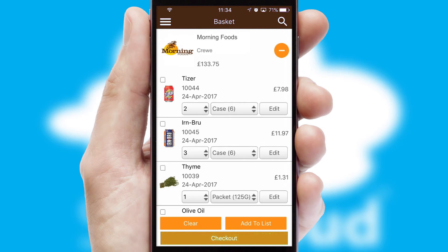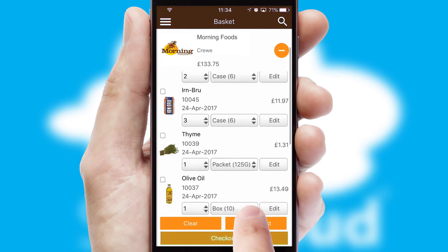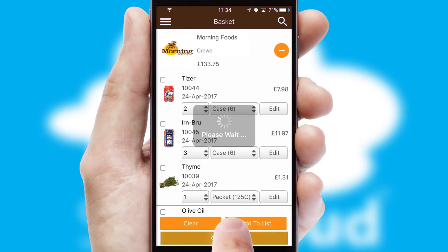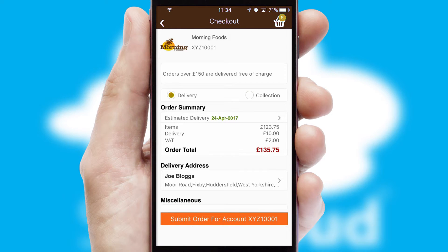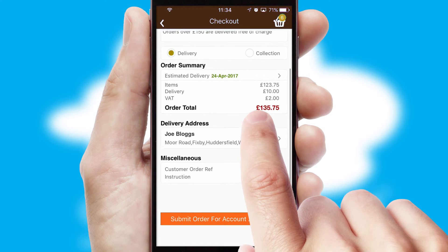Once the basket is complete, all the order information will be presented at the checkout. SwiftCloud also supports click and collect functionality.